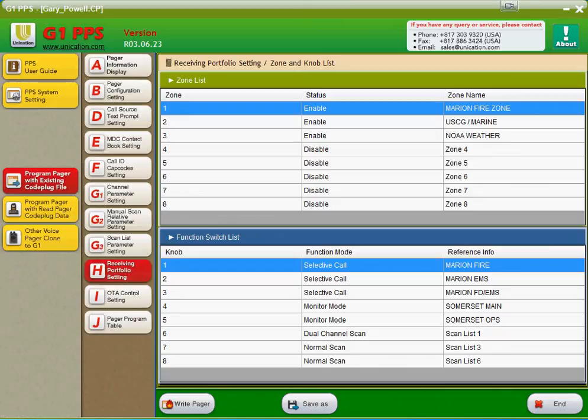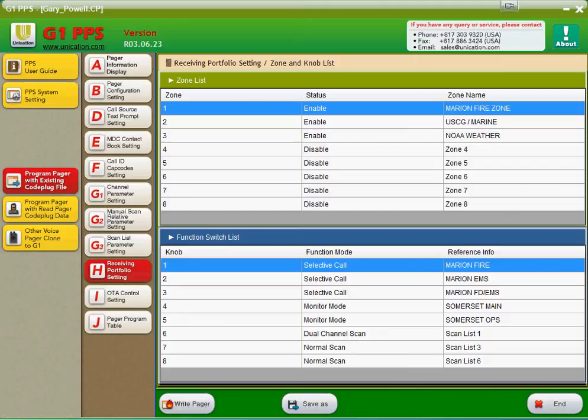We also put a monitor mode in for their operations channel. And we put a dual channel scan feature in that monitors Maine and Ops. And then normal scan three listens to the weather. Normal scan six is the Coast Guard. So it's all on the top of their pager. There's no special stuff they have to type in or do on the pager for it to work properly.